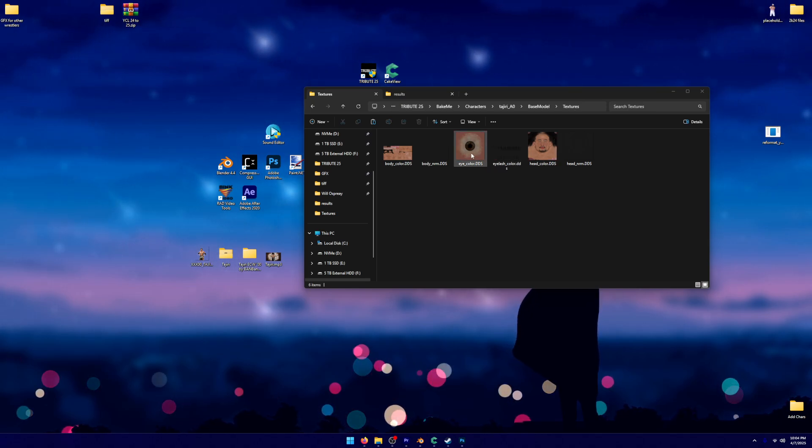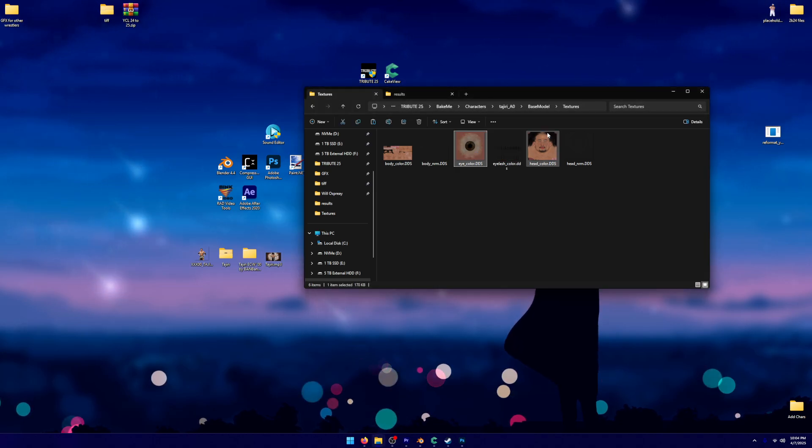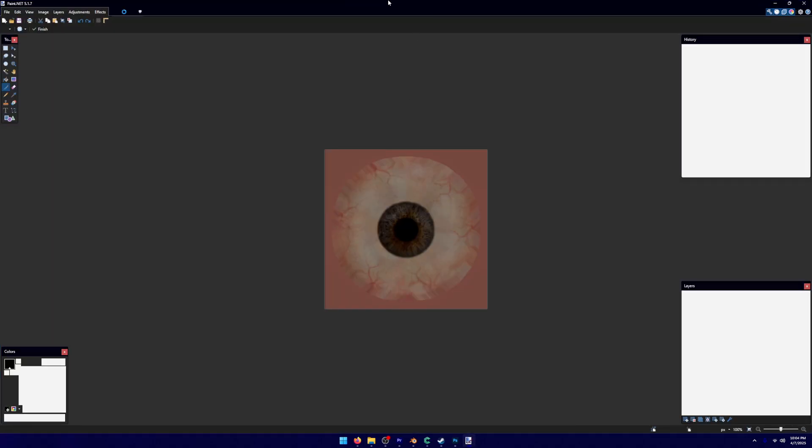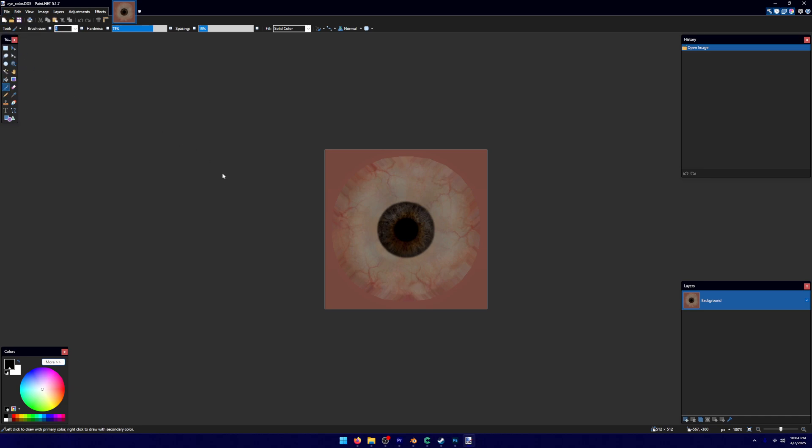You're going to click on that. It's going to pull up paint. You're going to open it into paint. And it's going to work instantly. You don't have to worry about importing any DDS's or whatever. You're going to click File, and you're going to click Save As.